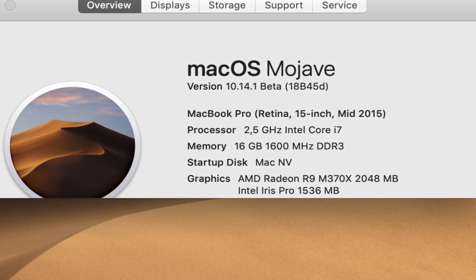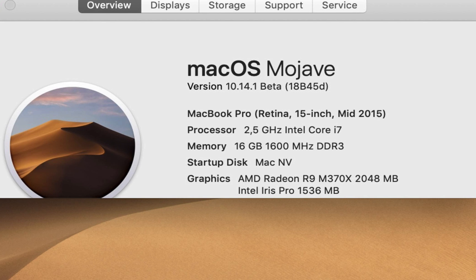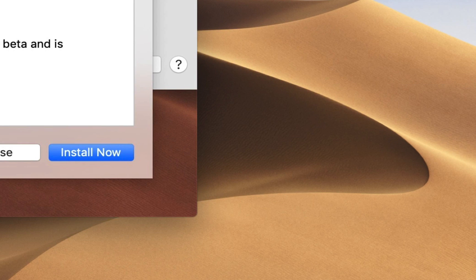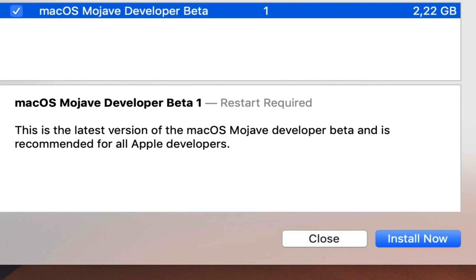So, you can see the specs of this machine, as always, you can pause the video and see it, because I will show you Geekbench results and then you can compare with your current Mac. Now, this is the build number. Let's go to how much it took, how much it is to download this release. It is about 2.22 gigabytes on this machine and, as you can see, macOS Mojave Developer Beta 1.